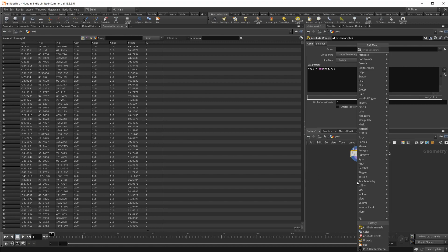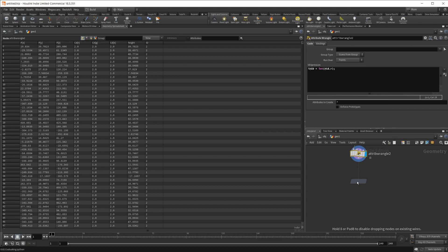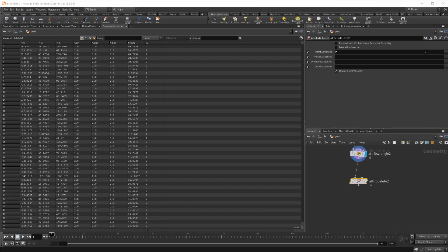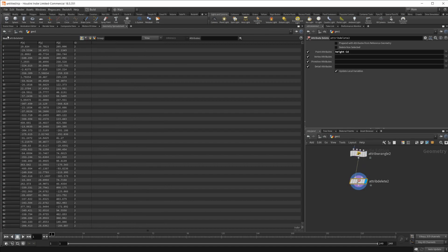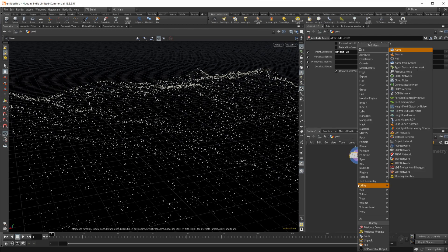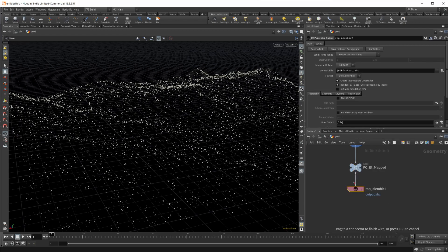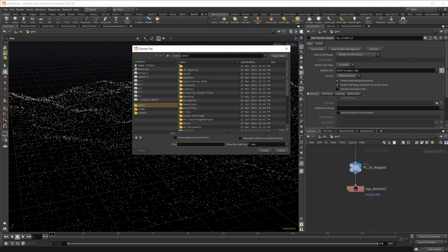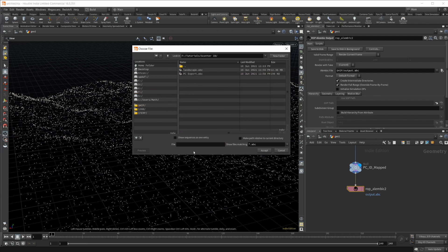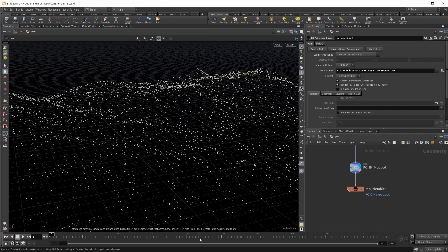Now I don't want all of these attributes once I bring that into Clarisse, so let's just delete those out. We just want the ID, the position. Let's get rid of the height and the color information — now we're left with just our points and their ID attribute. Let's set a null here and call this 'point cloud ID mapped.' Then let's do an Alembic Output, set our display flag, and set our export — we'll call it PC_ID_mapped.abc and save that to disk.